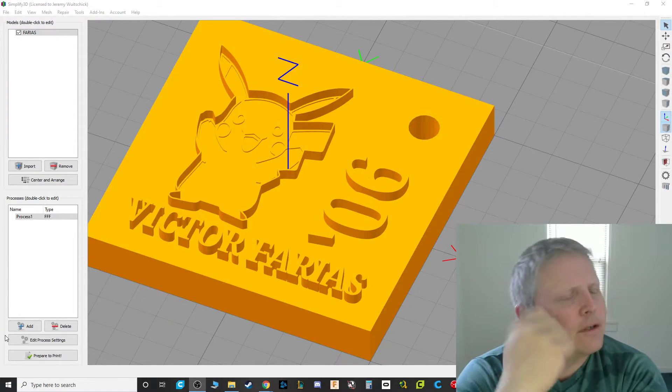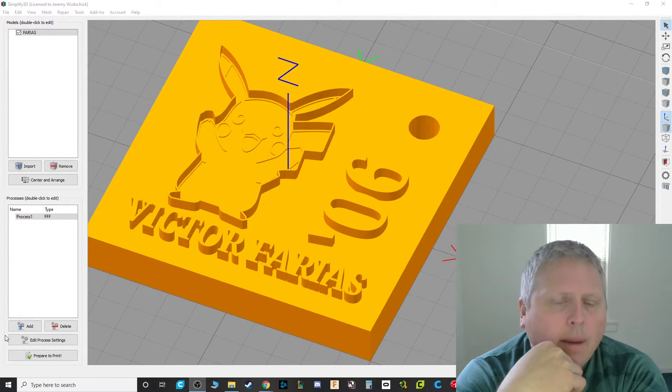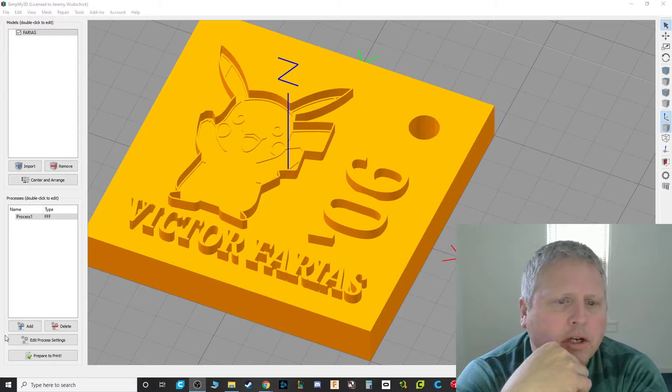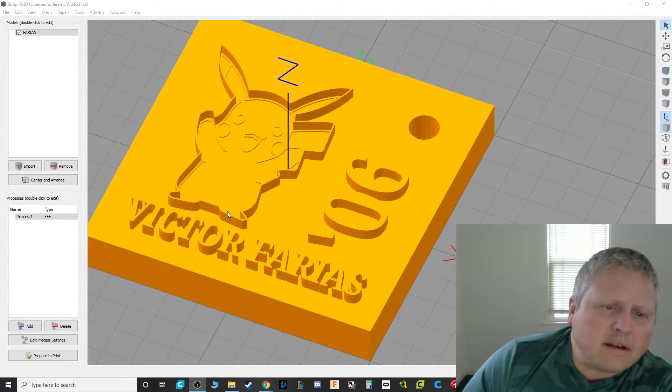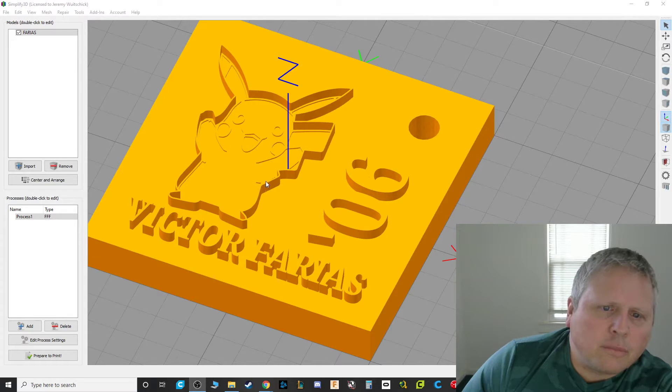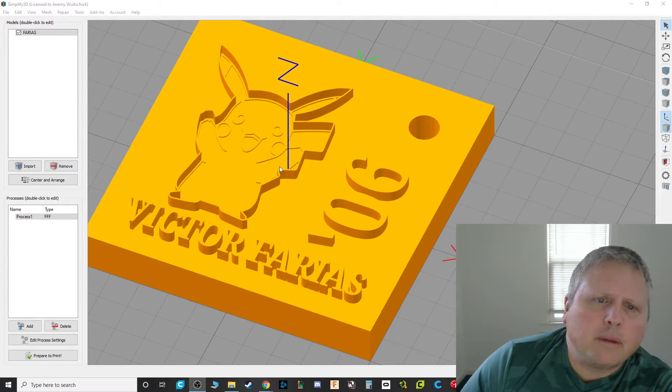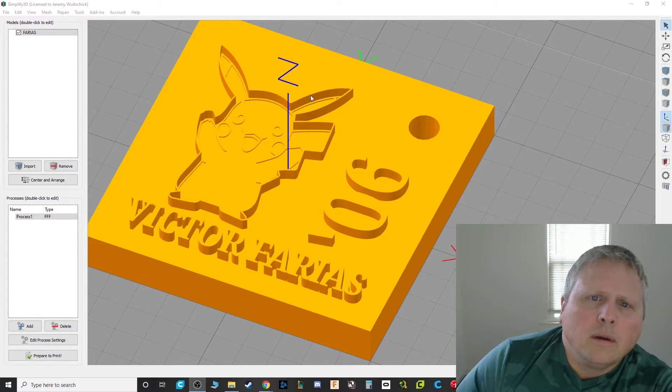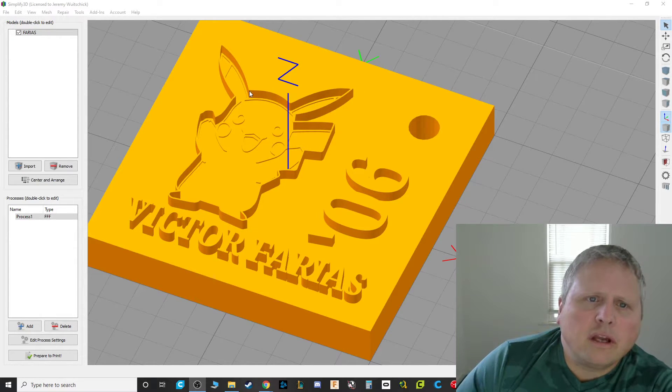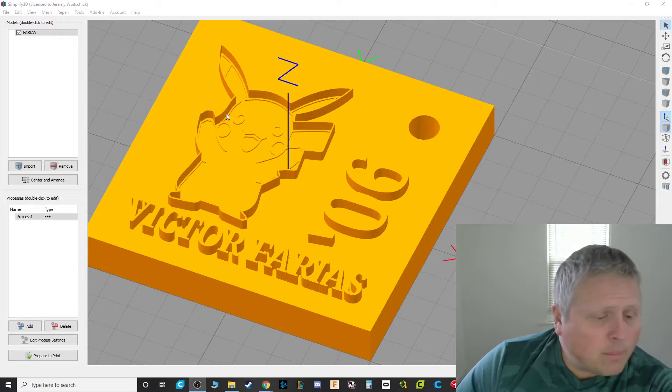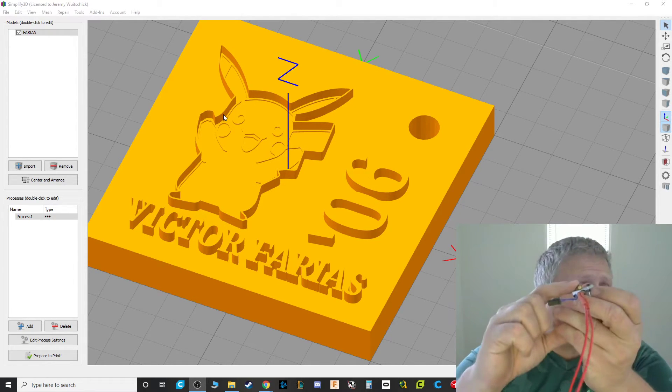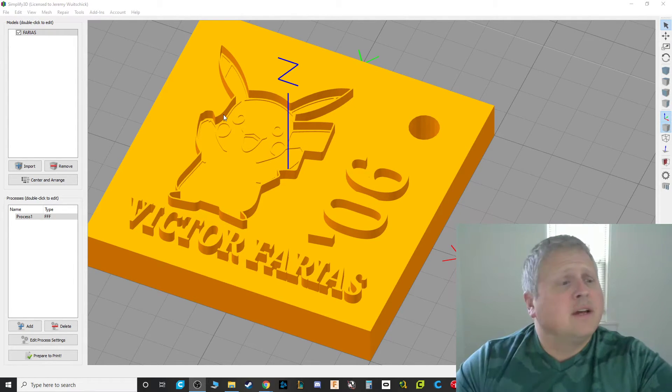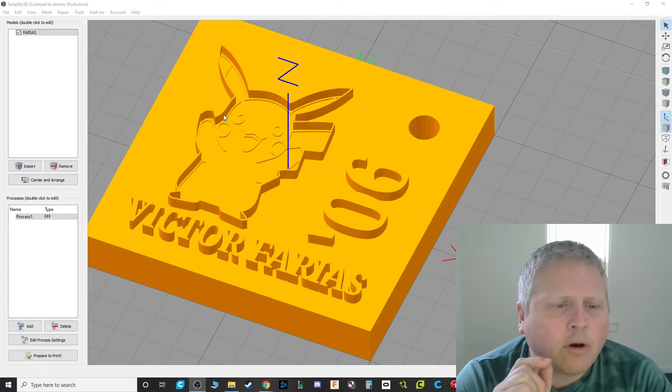The problem with Victor's keychain is these little lines, see these little tiny lines, they're very thin on the Pikachu outline. And I think this may be, maybe it started as a cookie cutter or something like that. But if we look here, those lines are way too small. Our printer, that little tiny hole that the plastic comes out of, it cannot make lines that small.